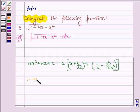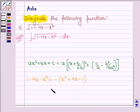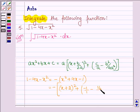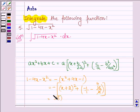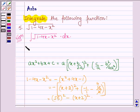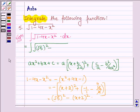So 1 minus 4x minus x square can be written as minus of x square plus 4x minus 1, or minus of x plus 2 whole square plus minus 1 upon 1 minus 16 upon 4. Simplifying this bracket, we get minus 5, and opening the square bracket gives plus 5, which can be written as root 5 whole square minus x plus 2 whole square. So this integral can further be written as integral of root over root 5 whole square minus x plus 2 whole square, dx.